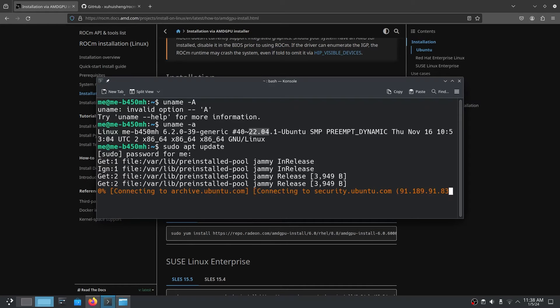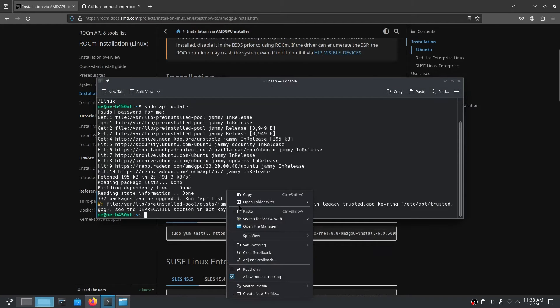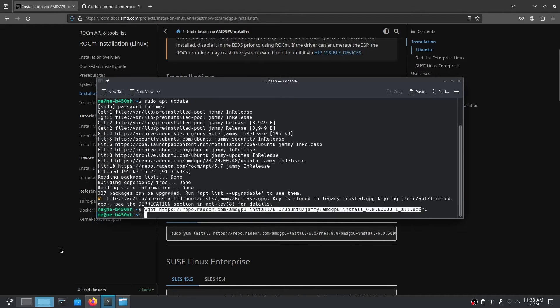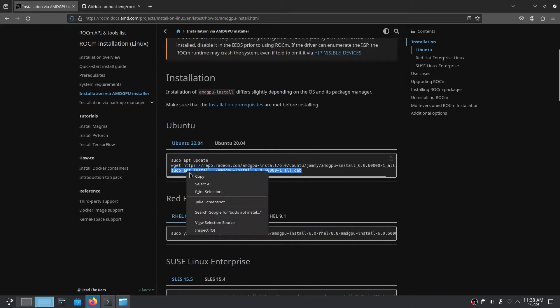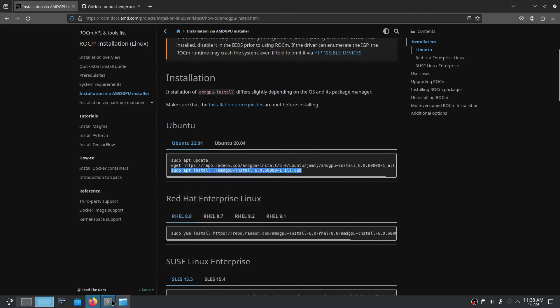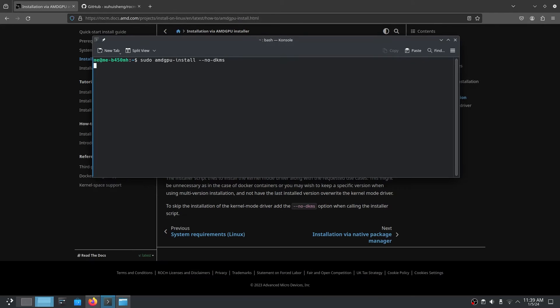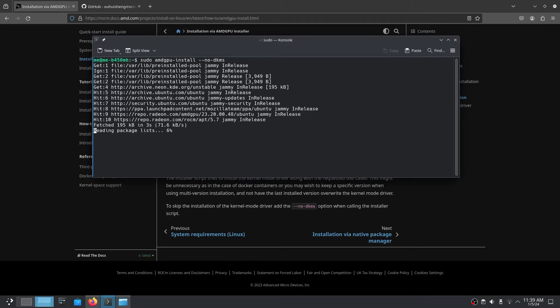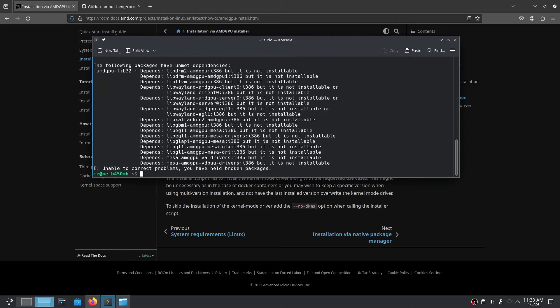That's basically all we need to do. Then we run the command amd-gpu-install --no-dkms.